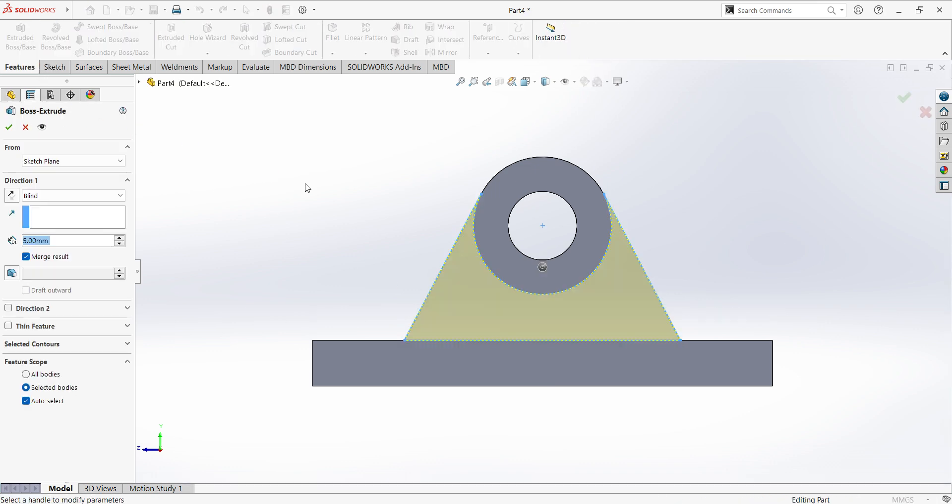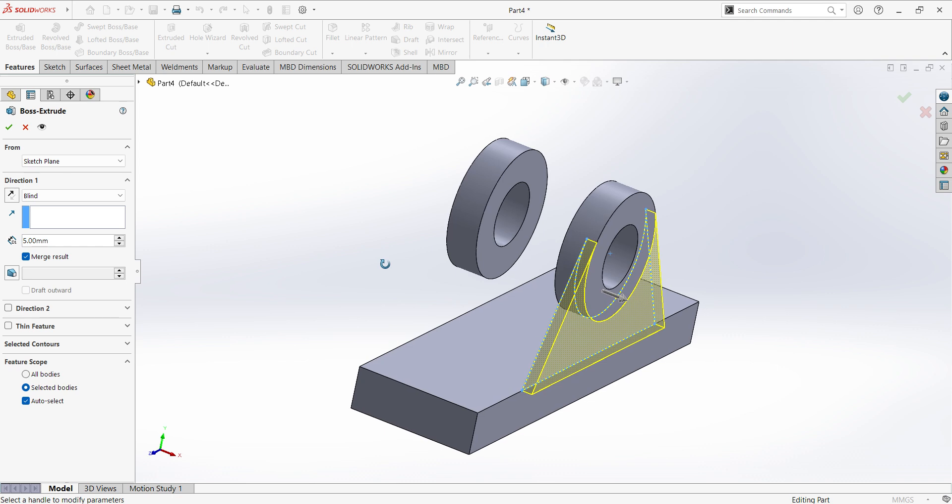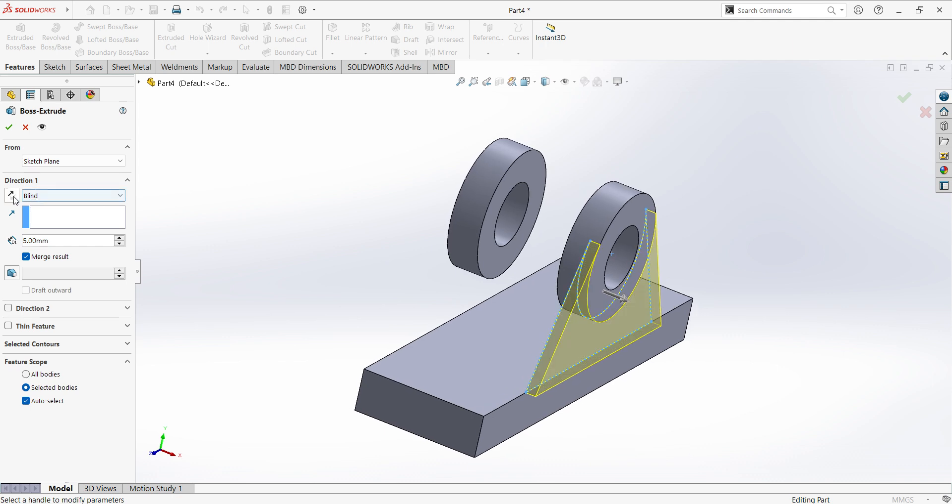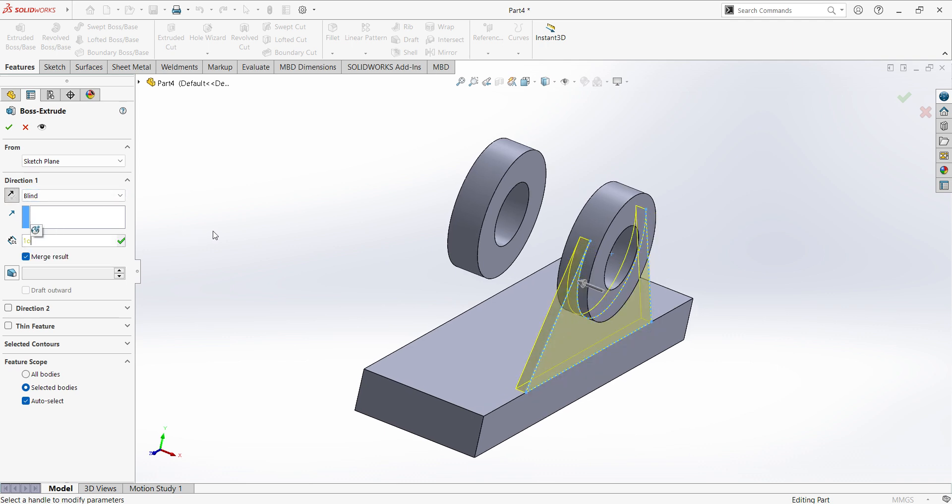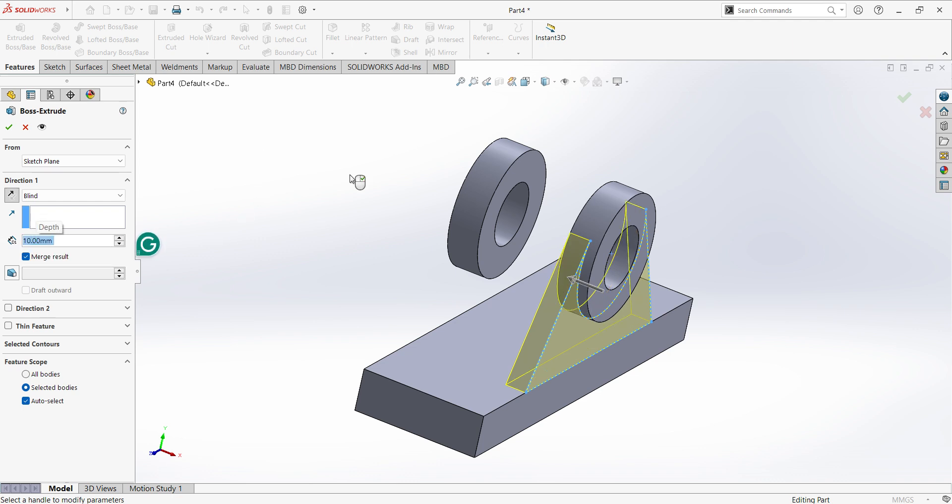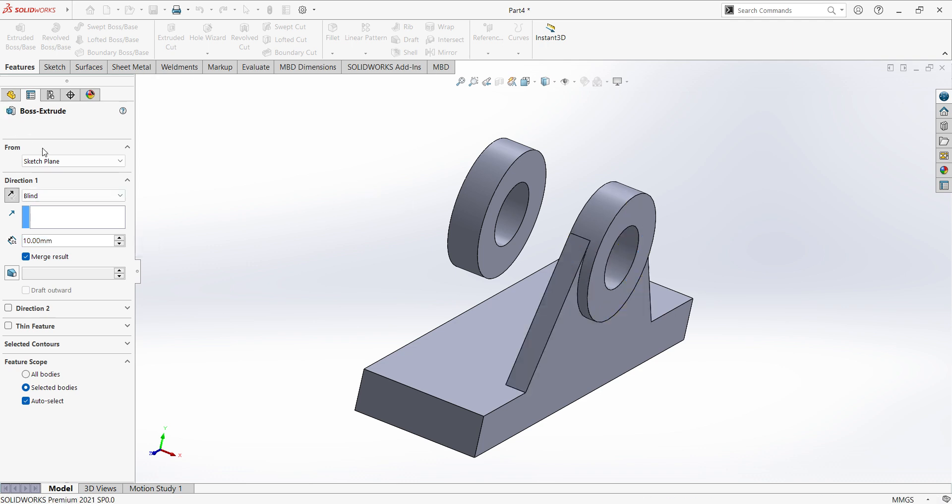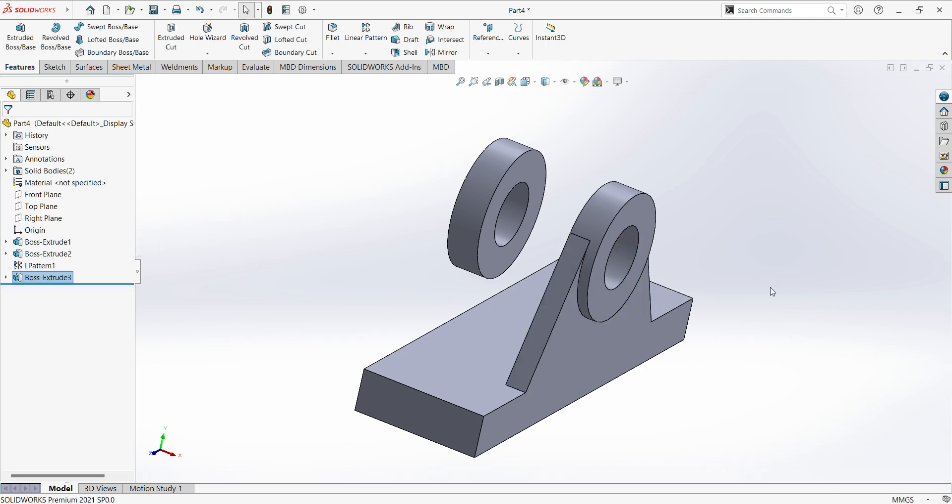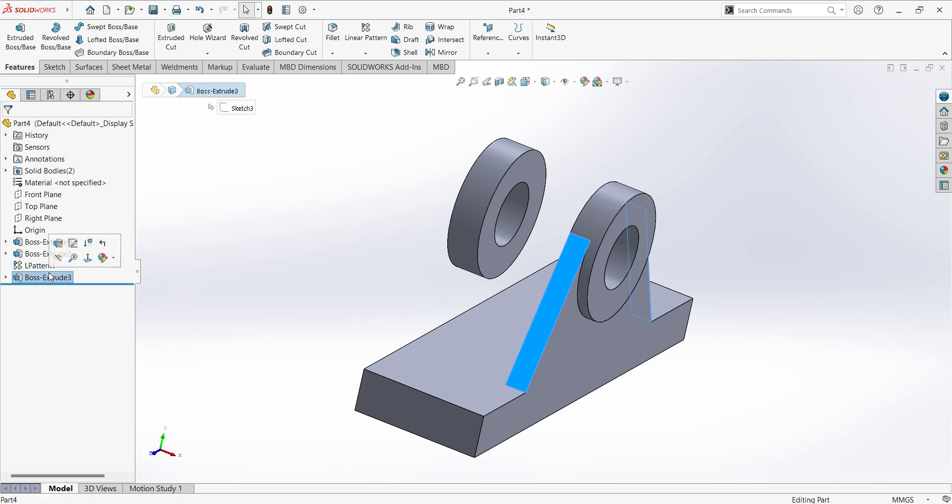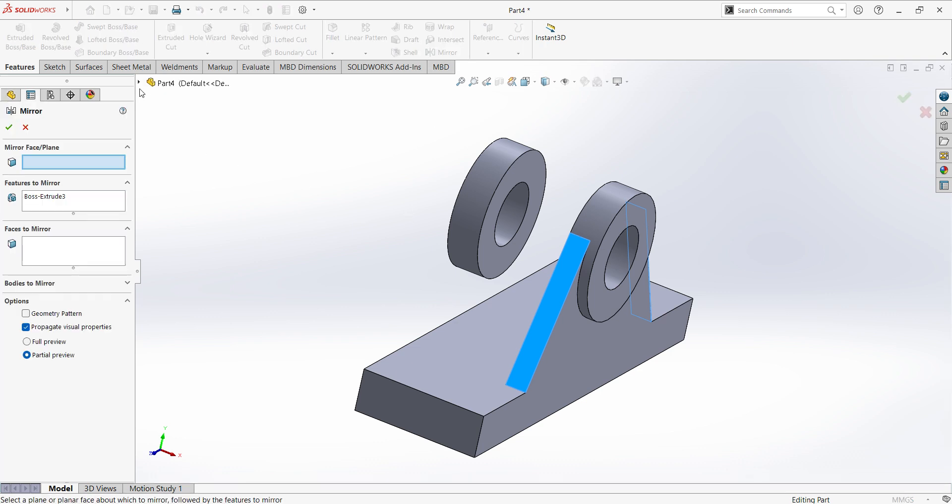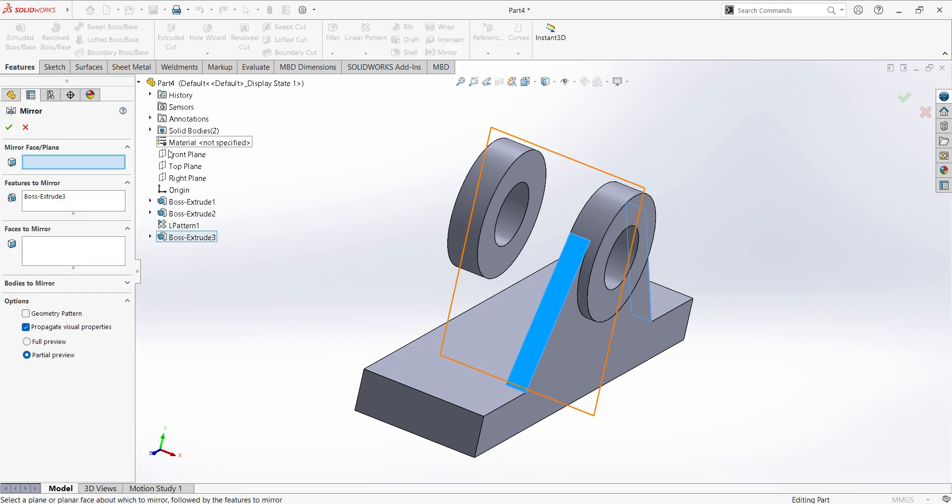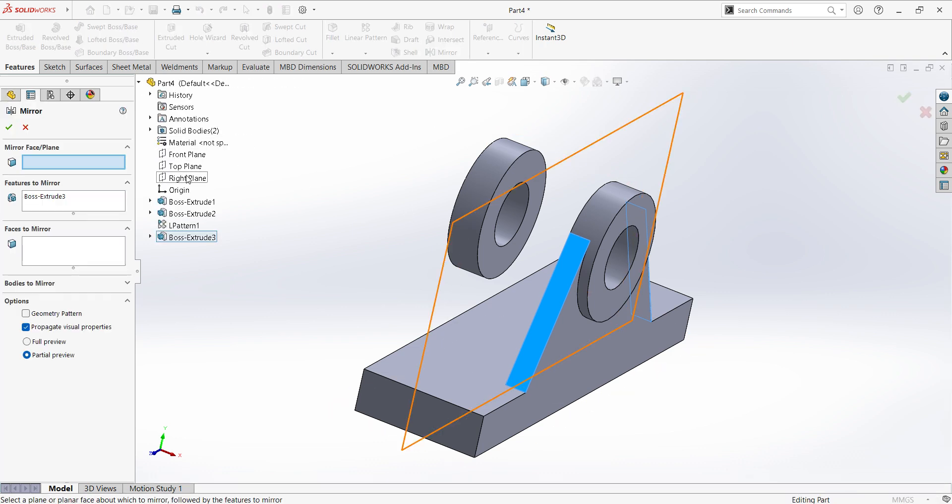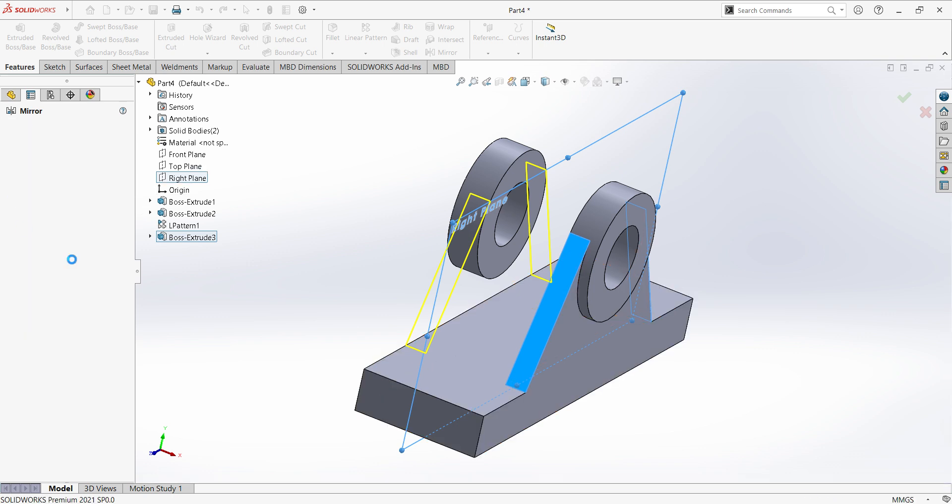Select extruded, reverse the direction, thickness is 10 mm, apply. So we can do mirror same part. Select extruded boss, select mirror, select mid plane, apply.